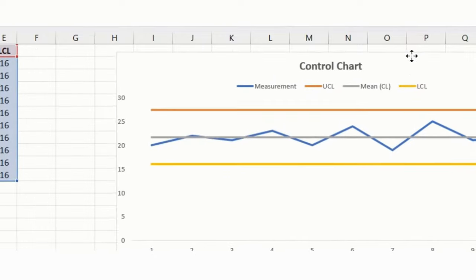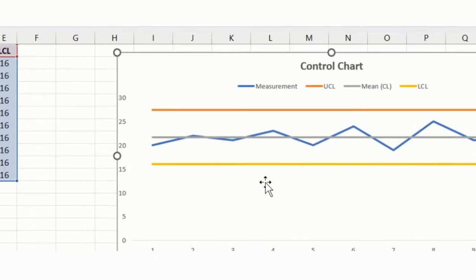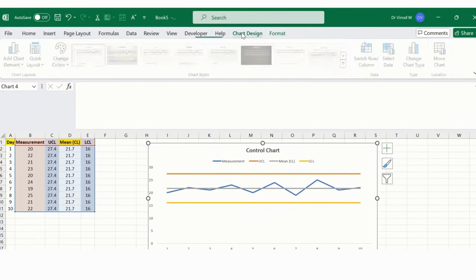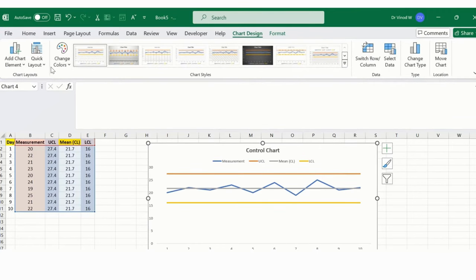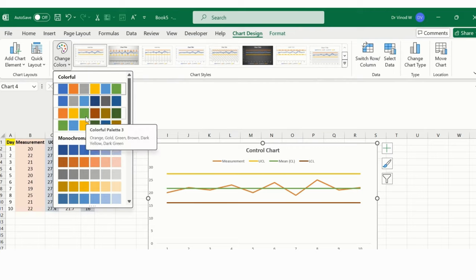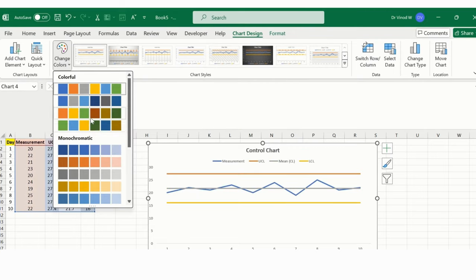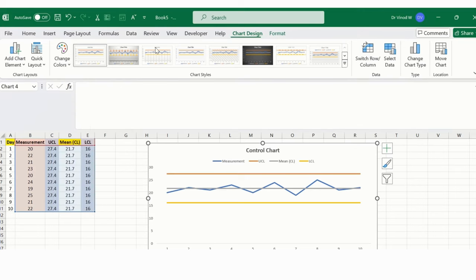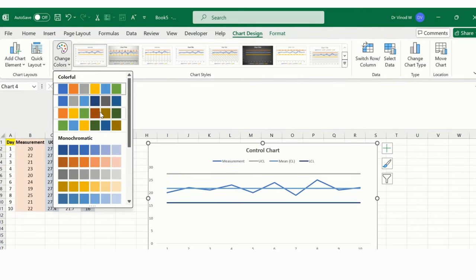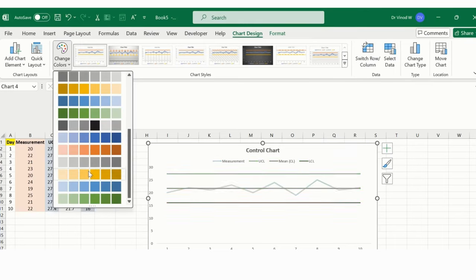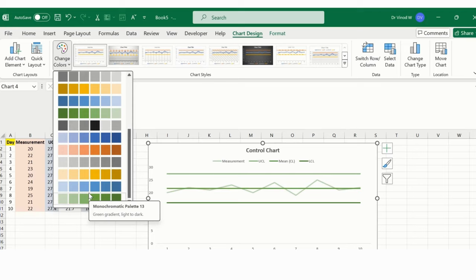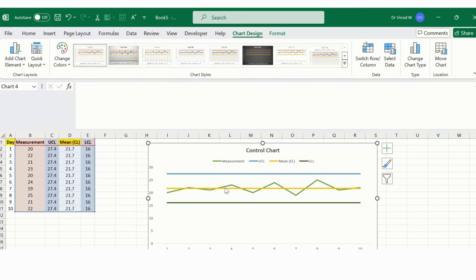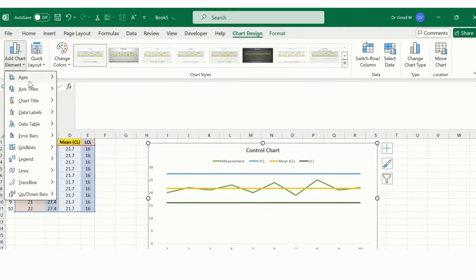Once again, if you want to design this or maybe redesign it based on your process requirement, you can do that as well. In chart design, simply click on colors and then simply pick based on your requirement. You can easily pick anything. I'll select this particular color and I'm good with it.